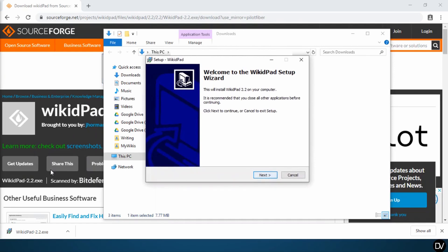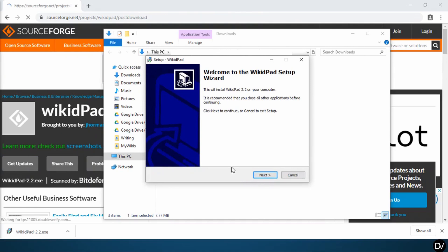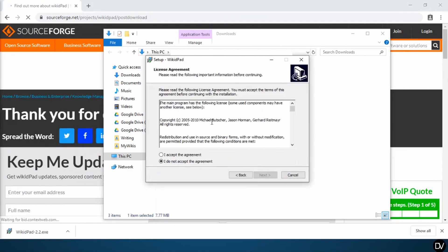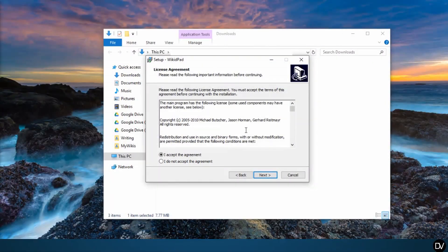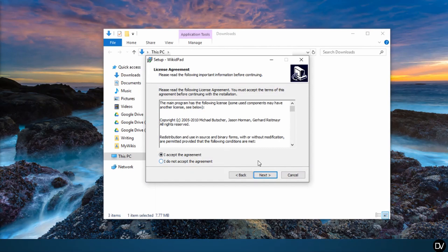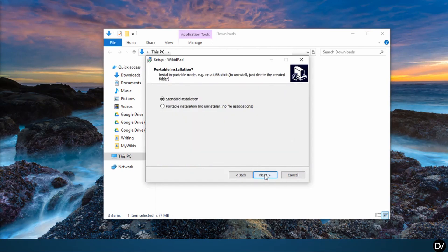Click next once the installer opens to get started. The license agreement here is just a general license, we'll go ahead and close that. This is a general public license, so nothing to really worry about there. Go ahead and hit next.